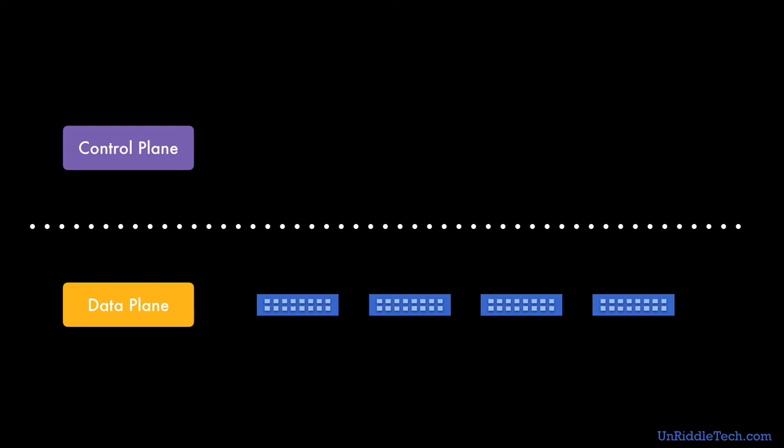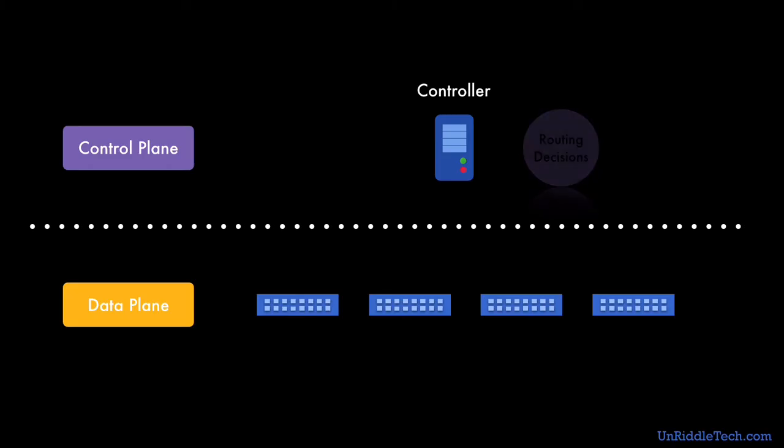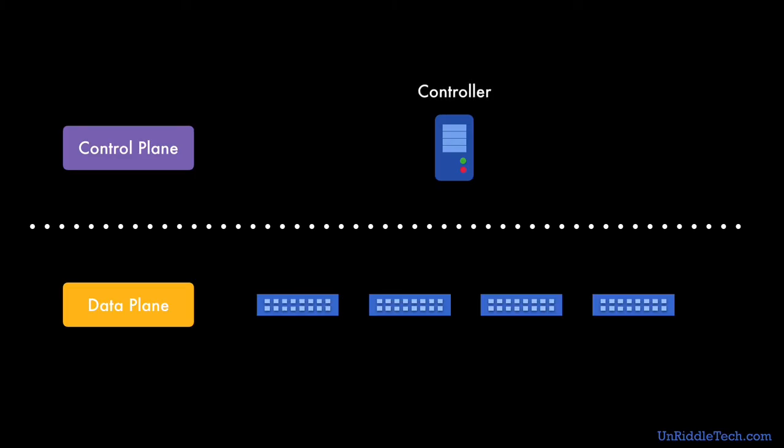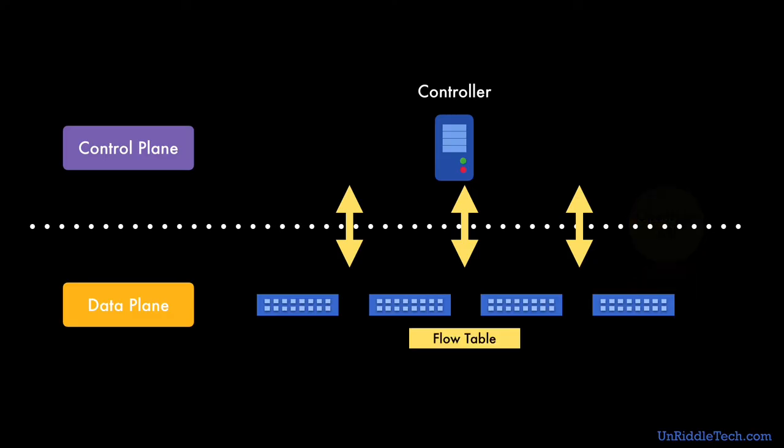The control plane functions are managed by a controller. The primary function of this controller is to identify the route and update the flow table in SDN switches. The controller talks to the switches using a protocol called OpenFlow. These SDN switches through OpenFlow APIs can update the flow table entries in each of these SDN switches. These APIs are called Southbound APIs.